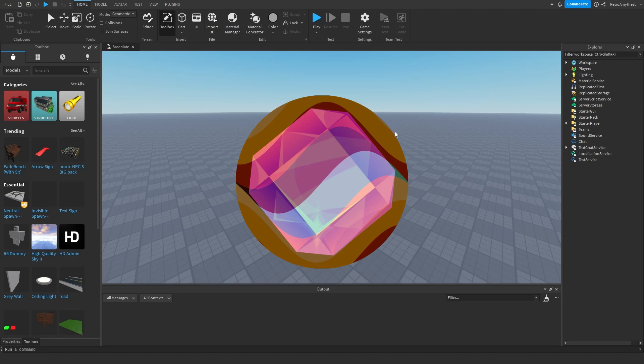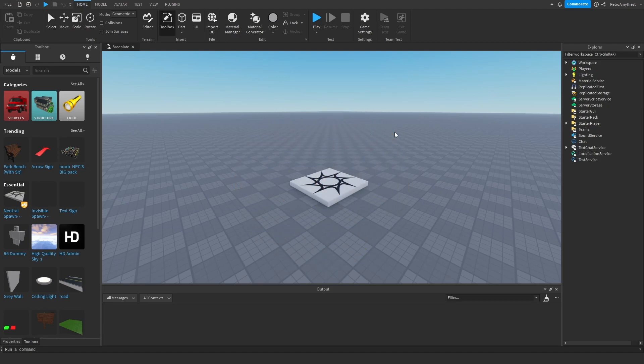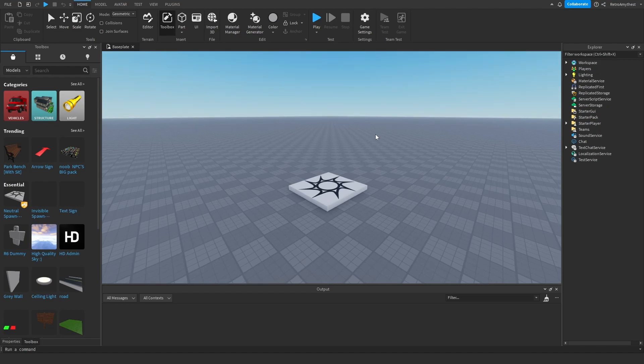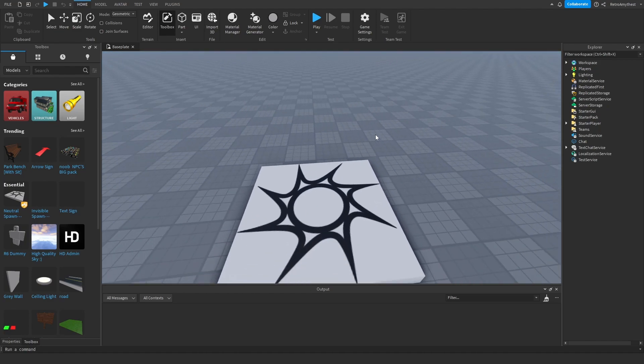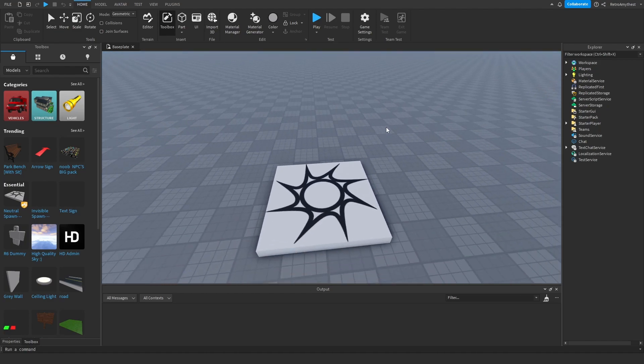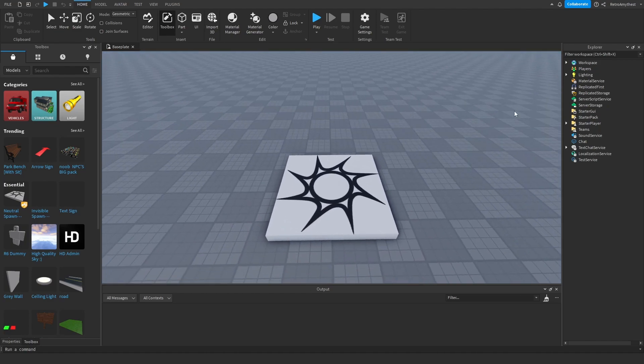Hey guys, in today's video I'll be showing you how to make a tool shop GUI in Roblox Studio. Let's get into it. The model is in the description and let's get into it.